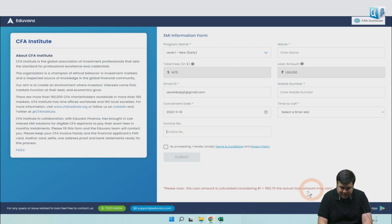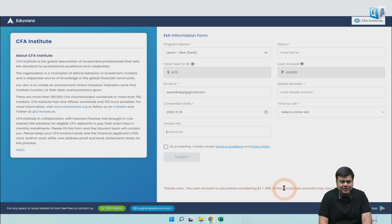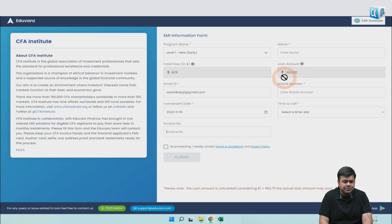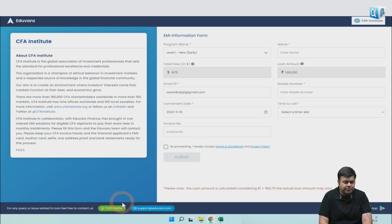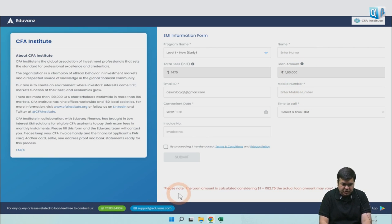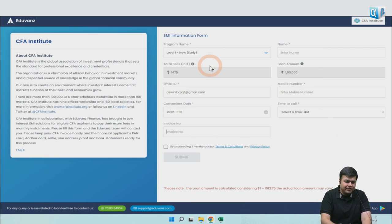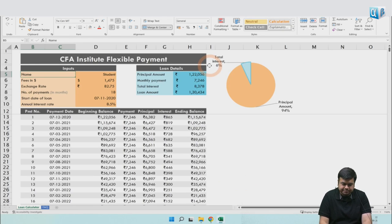The rate of exchange here is given as ₹82.75, and this rate will keep changing and the actual amount may vary. This is just an approximate number that is provided. You put in your name, your details, and you can always call them for further information or mail them. I haven't gone forward from this step on this EMI platform.